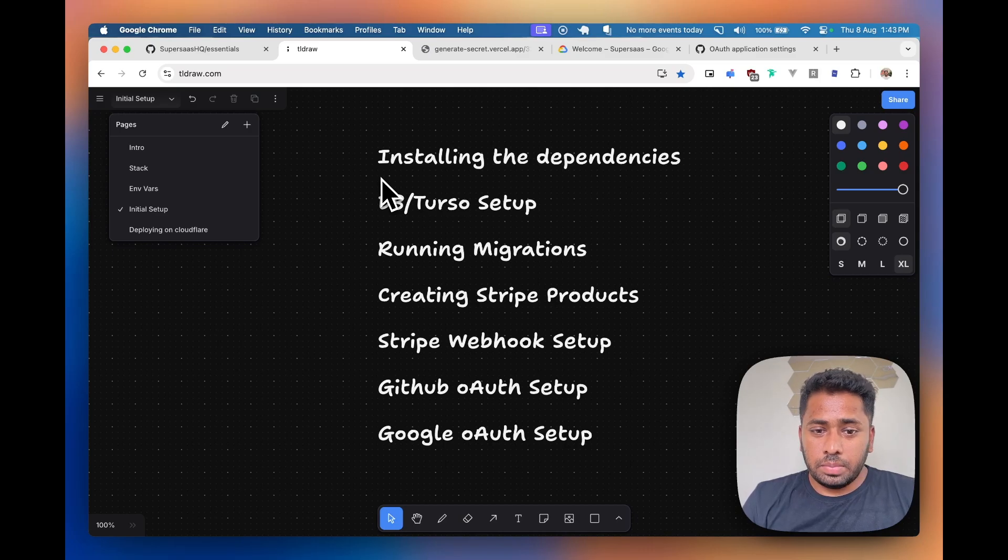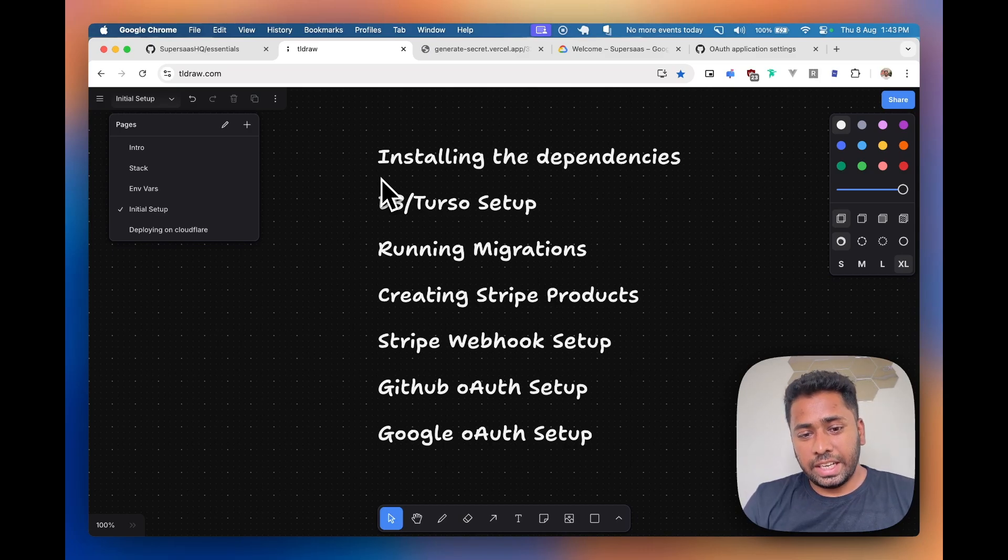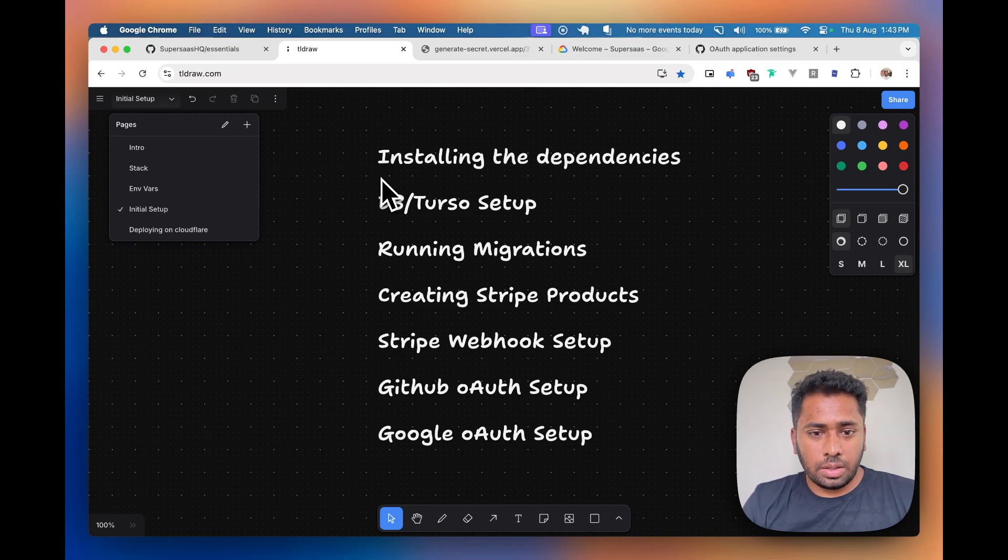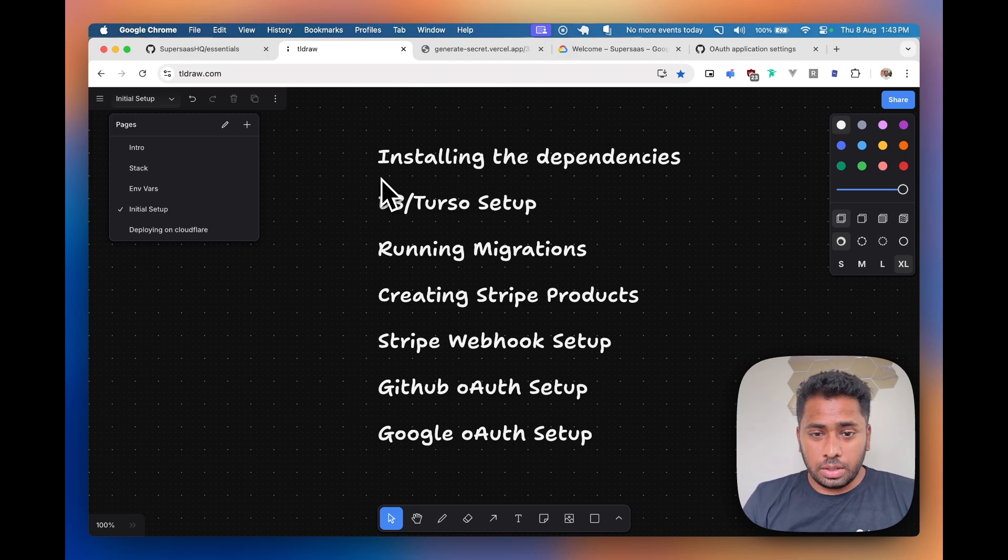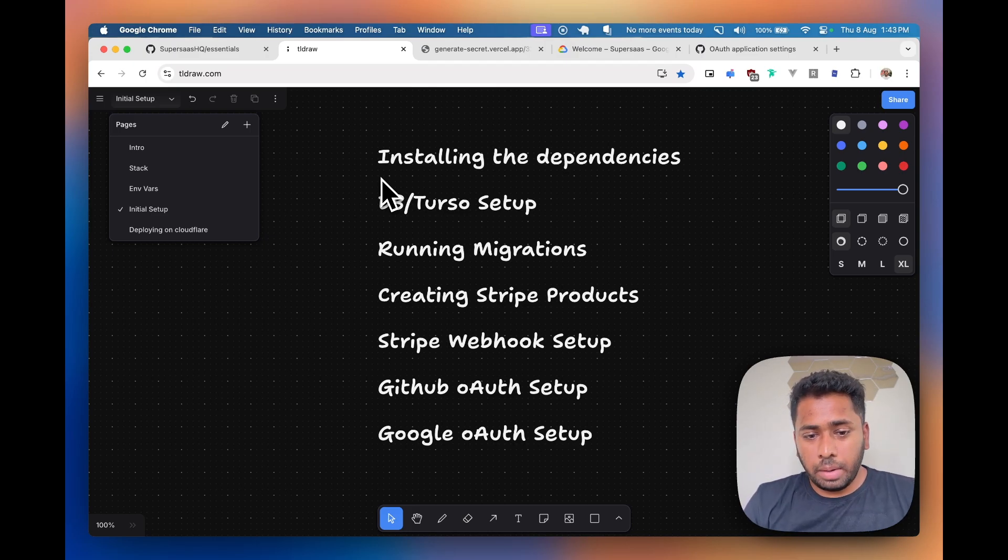Setting up a Perso account, getting the credentials and adding it in our project, and then we'll learn how to run migrations and deploy the migrations as well.